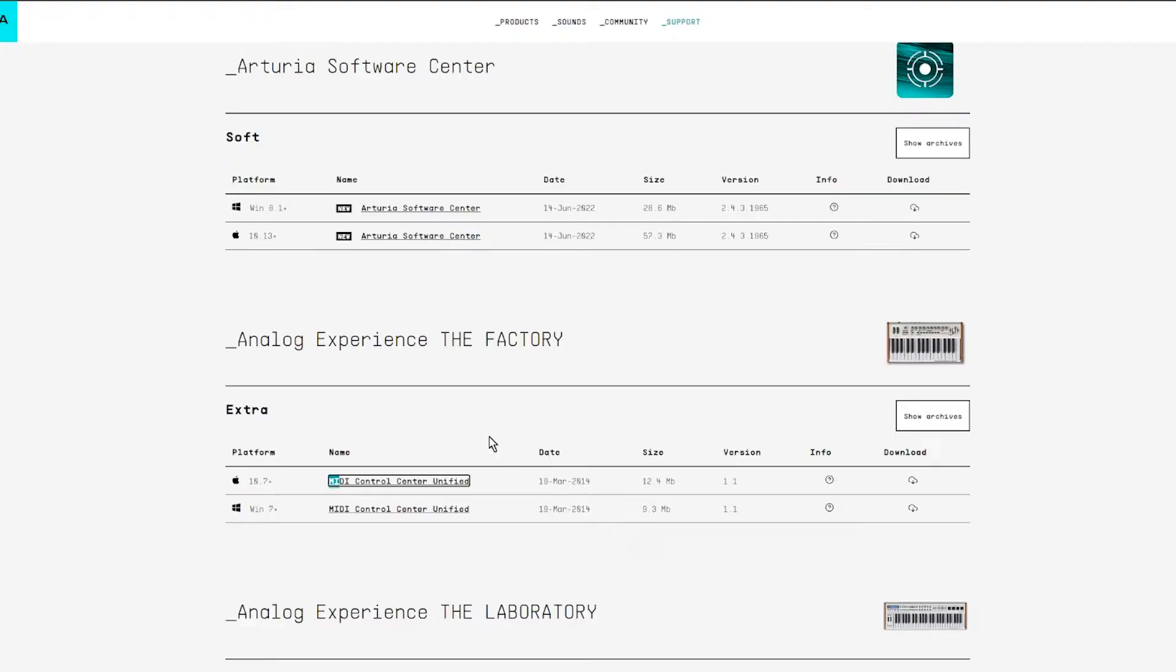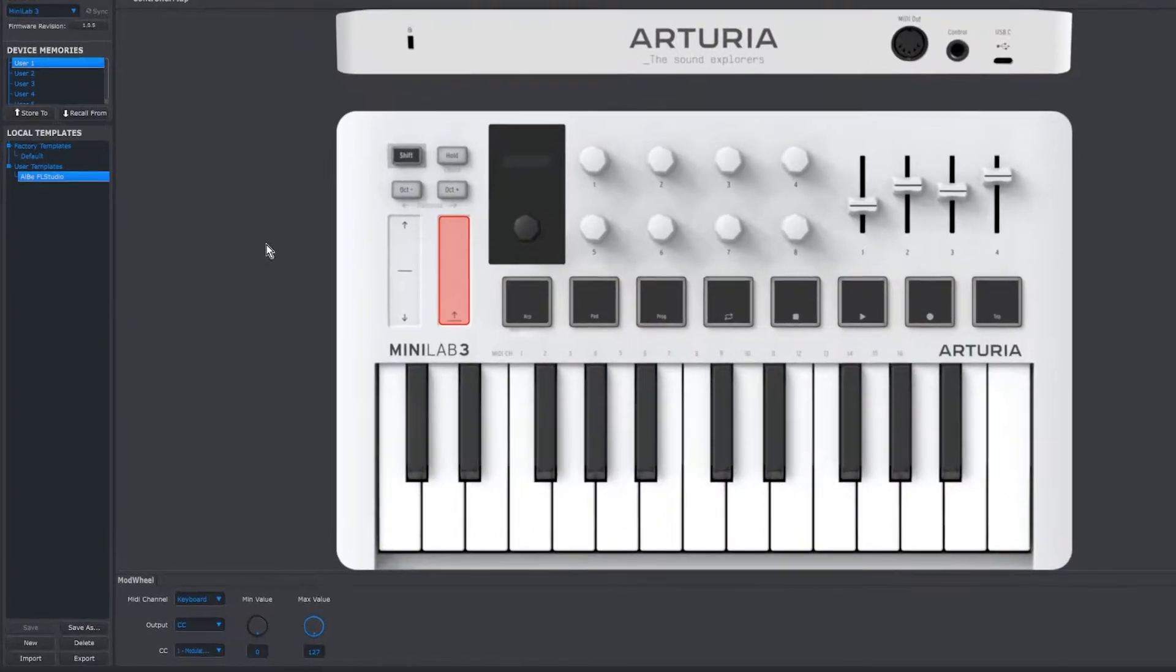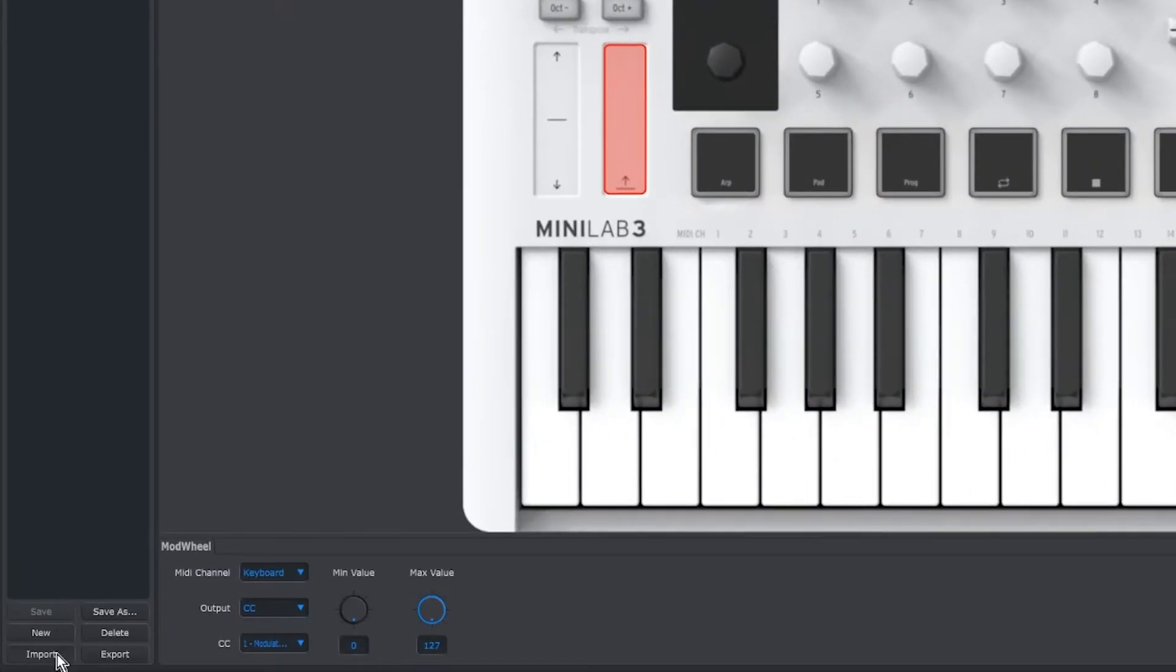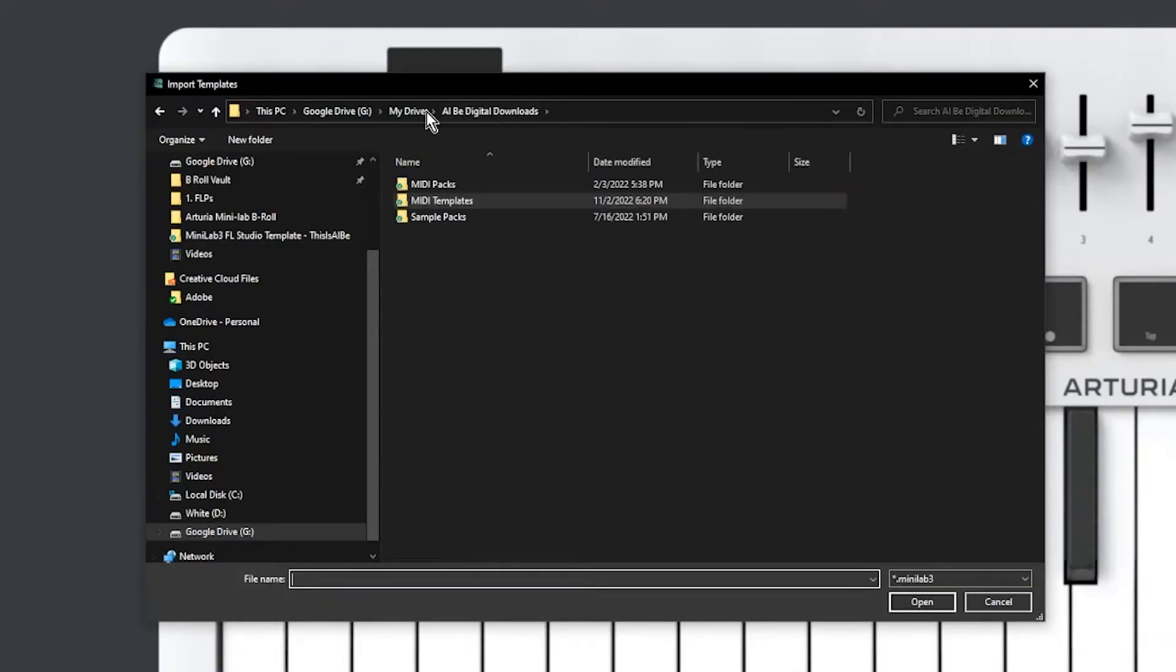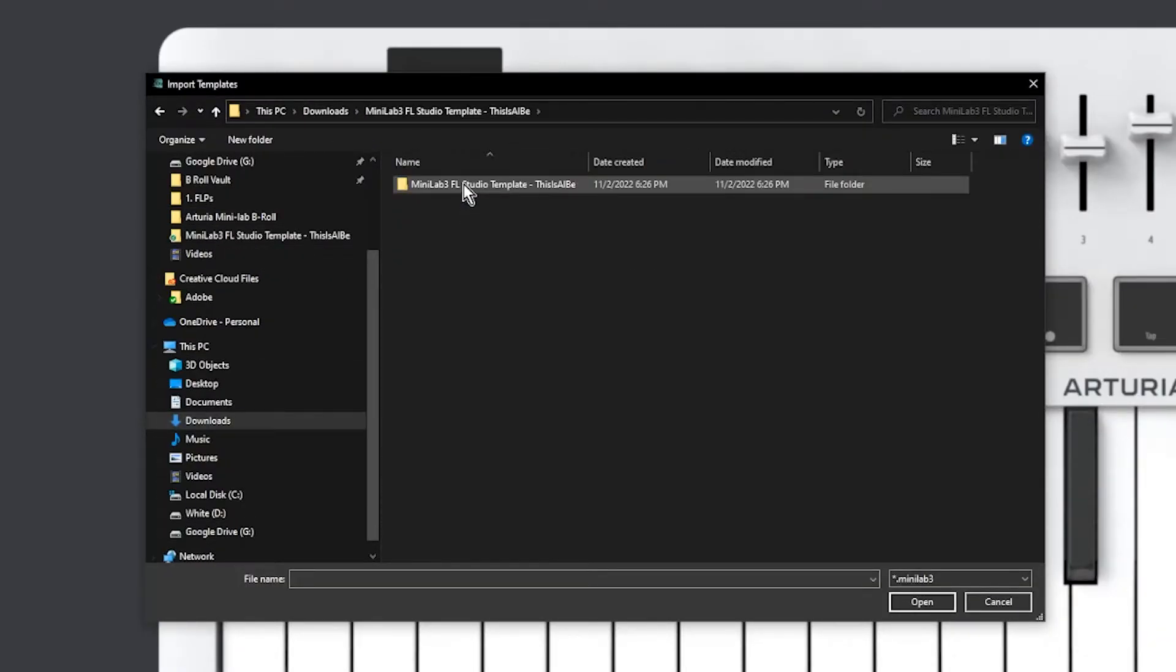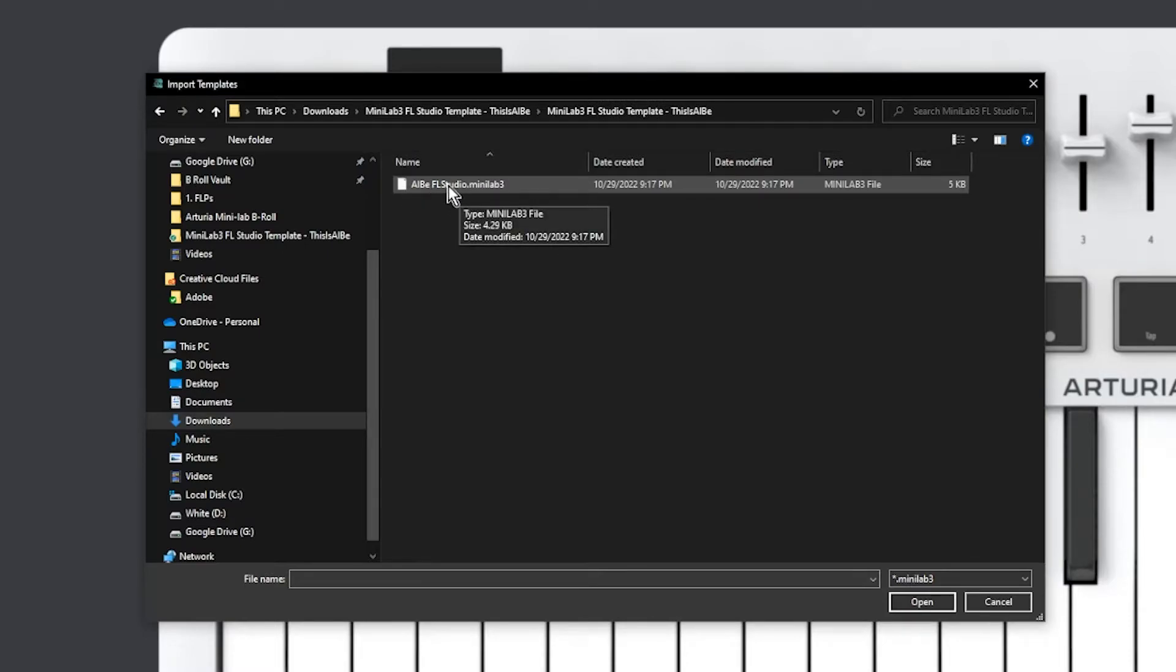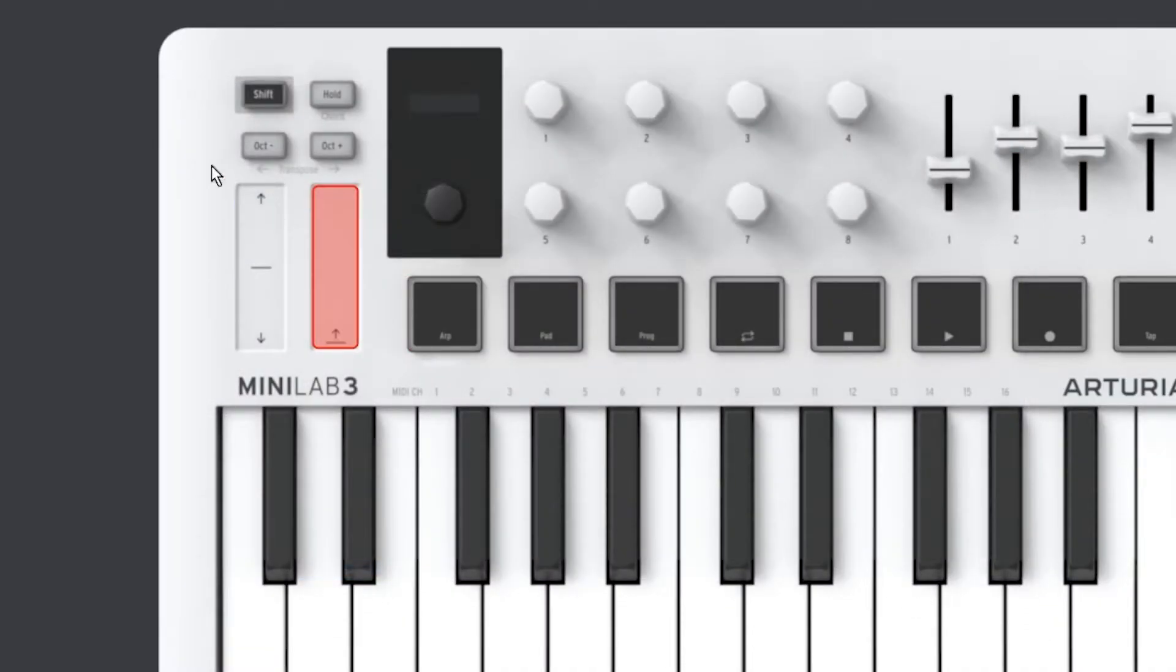Once you've extracted the files you're going to then go to arturia.com, go to Support, Downloads and Manuals, download and install MIDI Control Center. Once you've downloaded and installed MIDI Control Center, open it up and then you're simply going to go to Import. You're going to find where you saved the Al B template, go into the folder, and from here you're going to open up Al B FL Studio dot minilab 3, open.